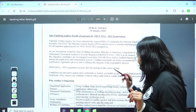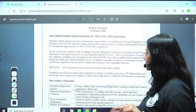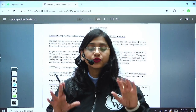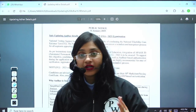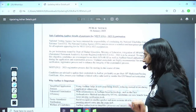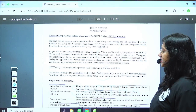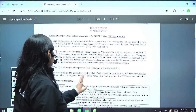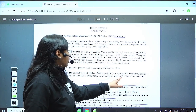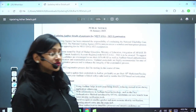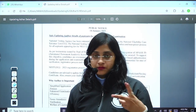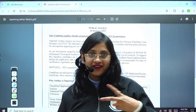NEET UG registration process shall be starting very soon. That is why NTA is asking you to update your Aadhaar and keep it ready, and get your Apar ID ready. Candidates are advised to update their credentials in the Aadhaar, preferably as per their 10th mark sheet or passing certificate. Also ensure your Aadhaar is linked with a valid mobile number of yours or your parents for OTP-based authentication.